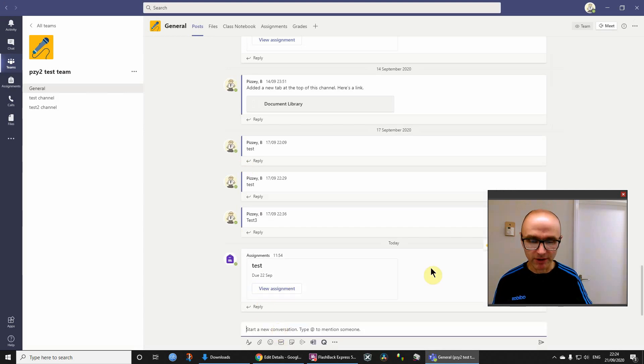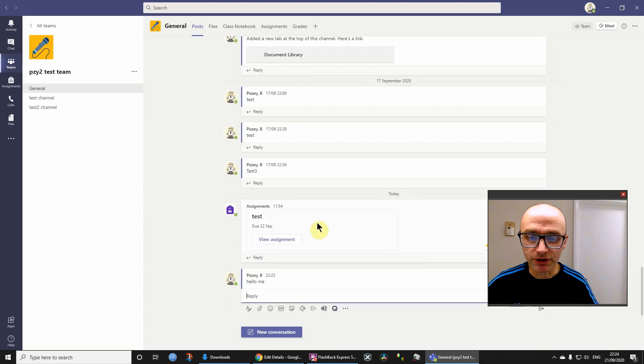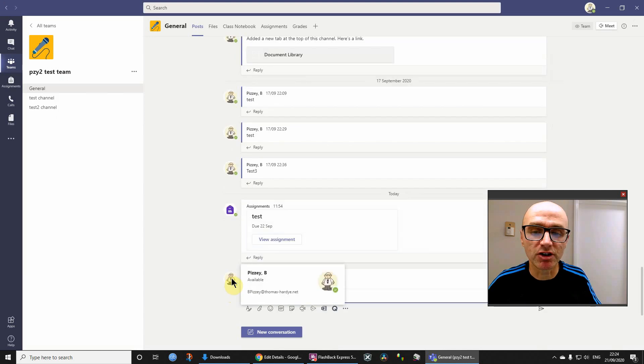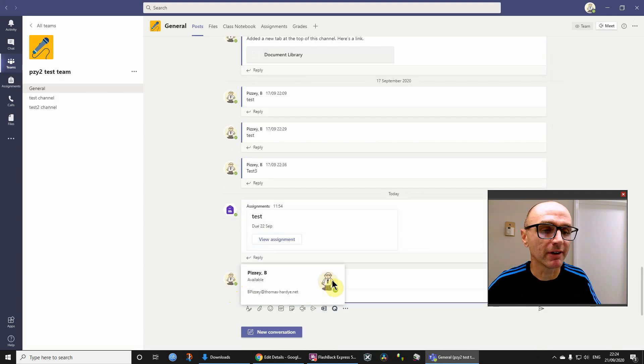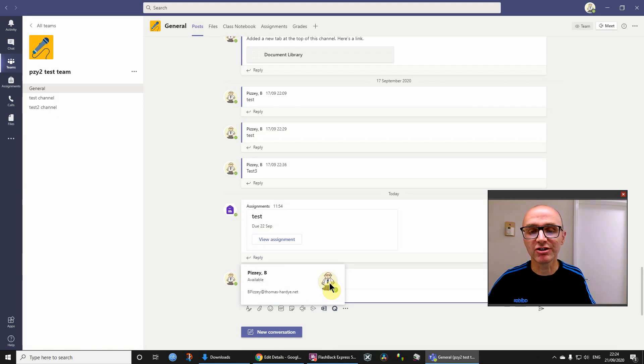You'll see that when you have conversations in Teams, you'll have an icon there or whatever it is you want. Now if you're one of my students, obviously don't misuse this.